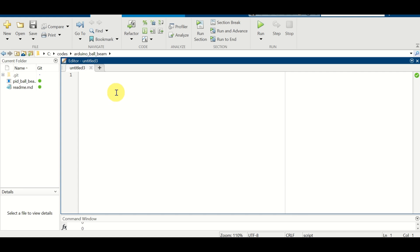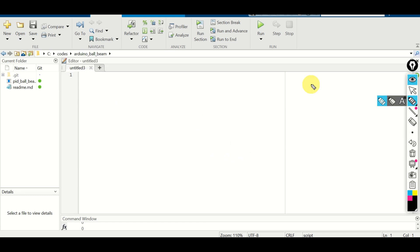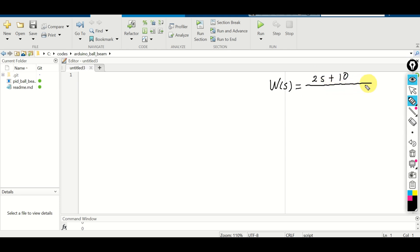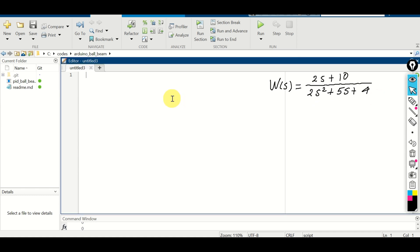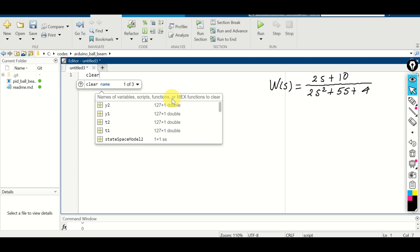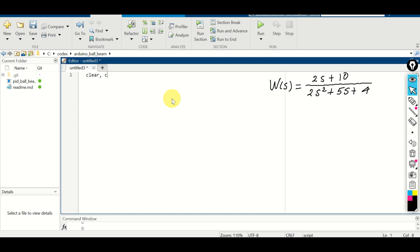Here as a test case I will define a transfer function of second order. It will have a single zero and two poles. The transfer function W of s is equal to 2s plus 10 over 2s squared plus 5s plus 4. First, let us learn two approaches for defining this transfer function in MATLAB. But before we do that let's clear the workspace and the command window history. This is a standard practice.